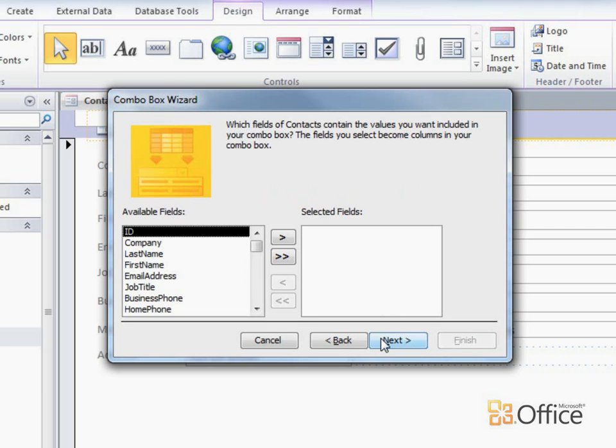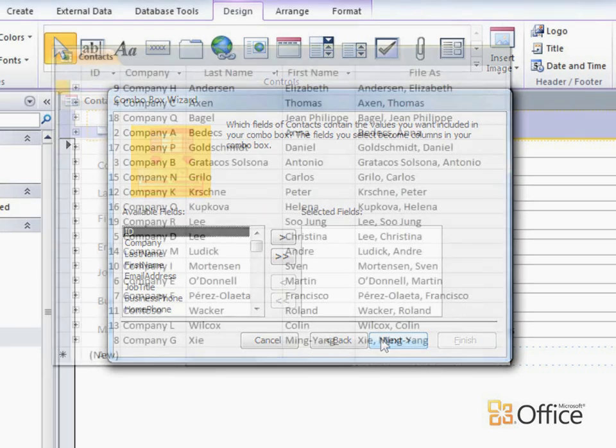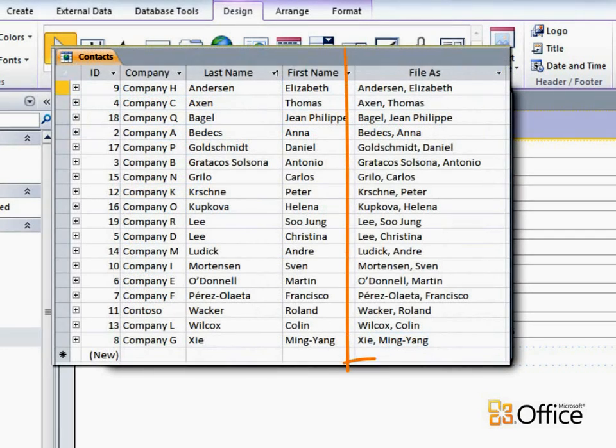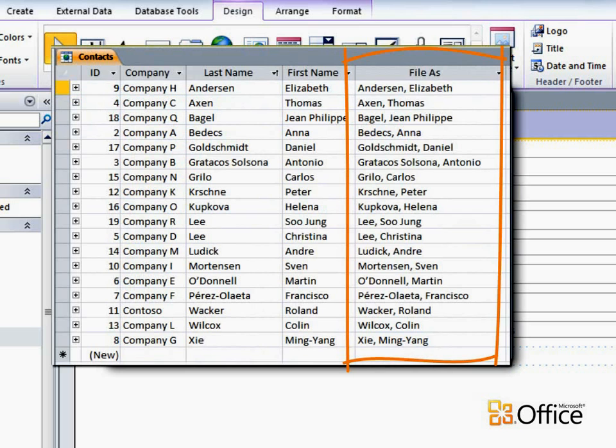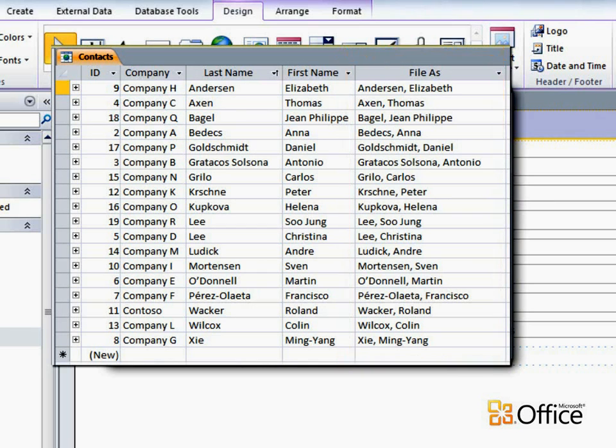On the next page, I need to decide which values I want to display in the ComboBox. The field I want to use is a calculated field in the Contact table. The calculated field combines the first and last names of the contact.